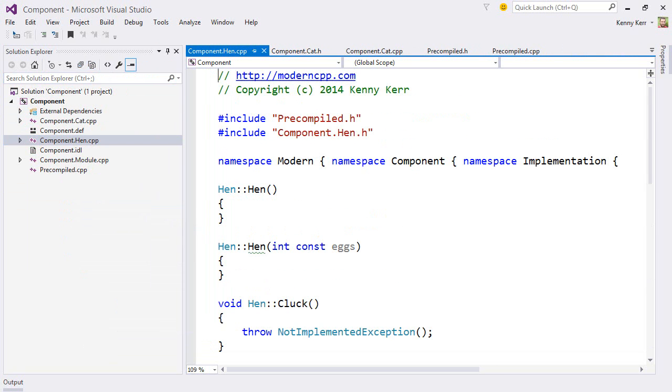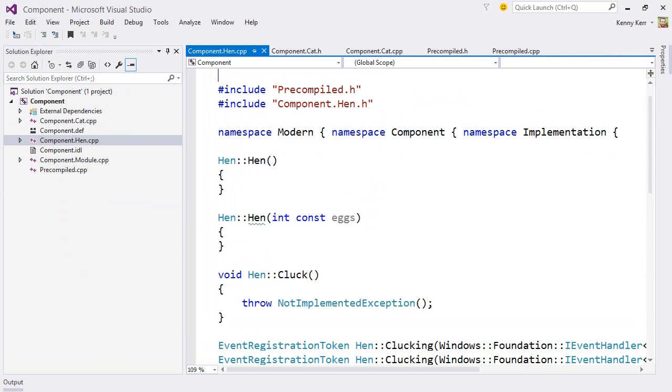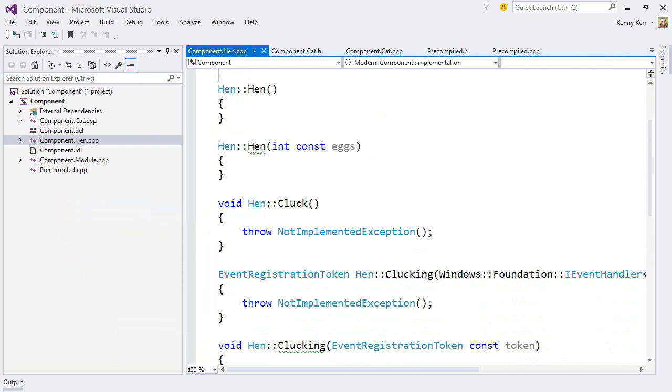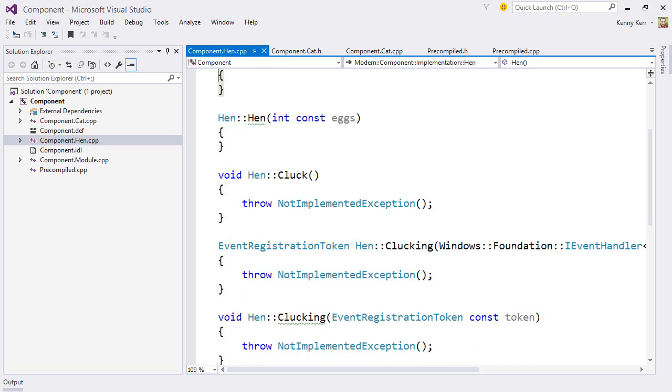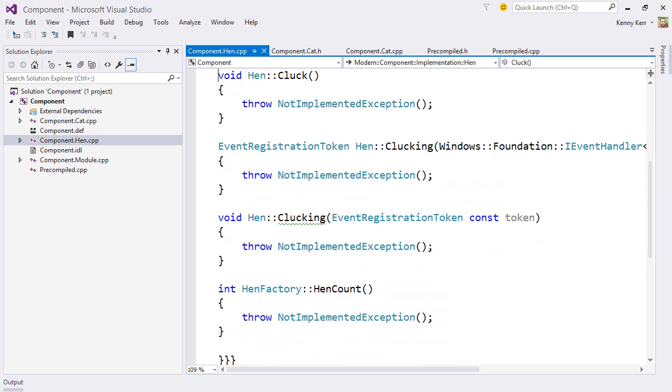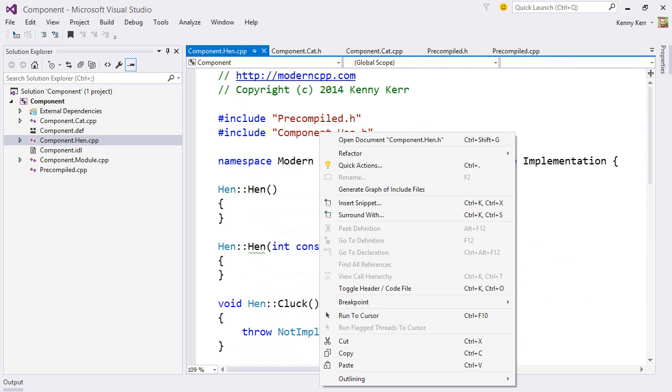And there you can begin to see all of the stubs that the modern compiler has produced for us. You can see the default constructor as well as the custom constructor taking an integer. There's the cluck method, the clucking event, and finally the hen count method. Notice also that the hen count method is on the hen factory. That's the hen count static property.